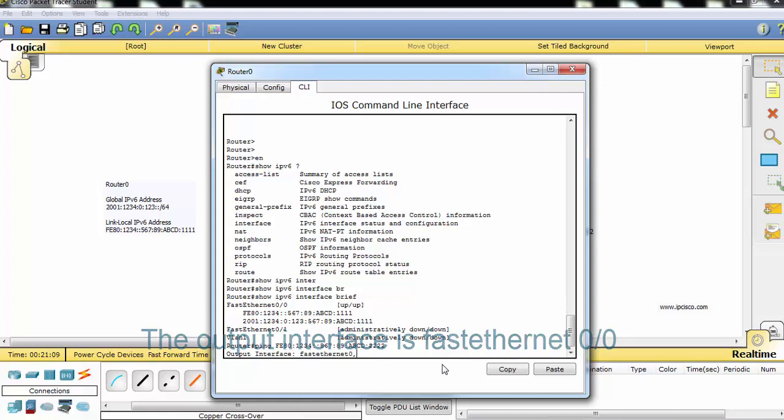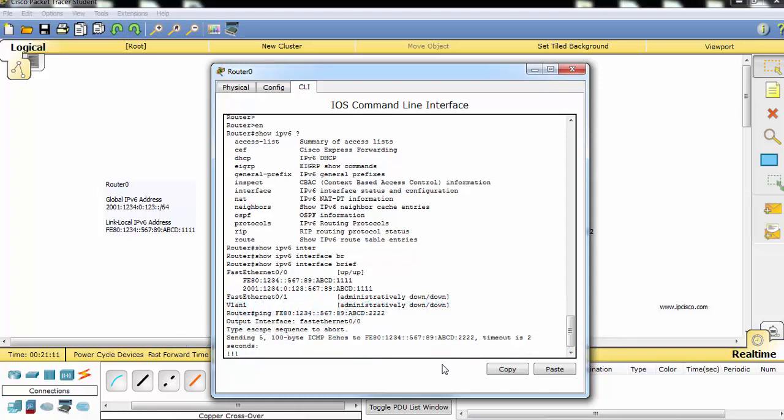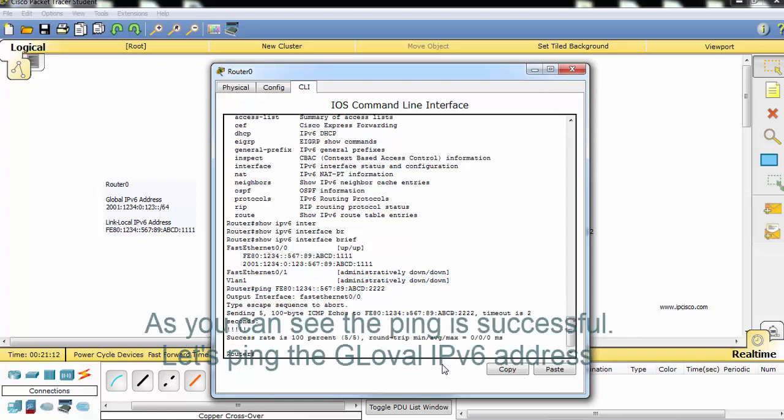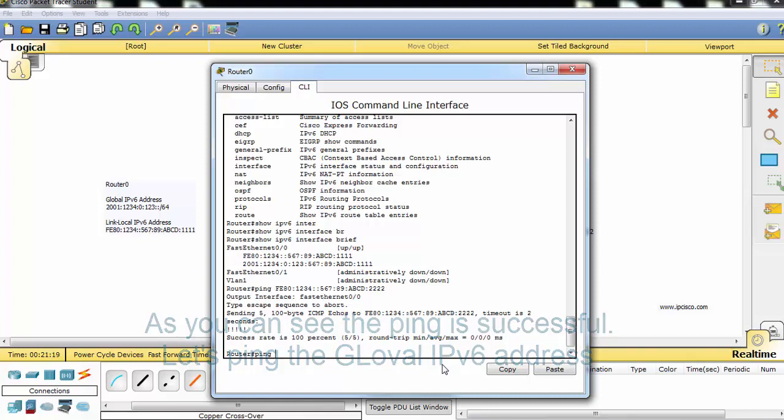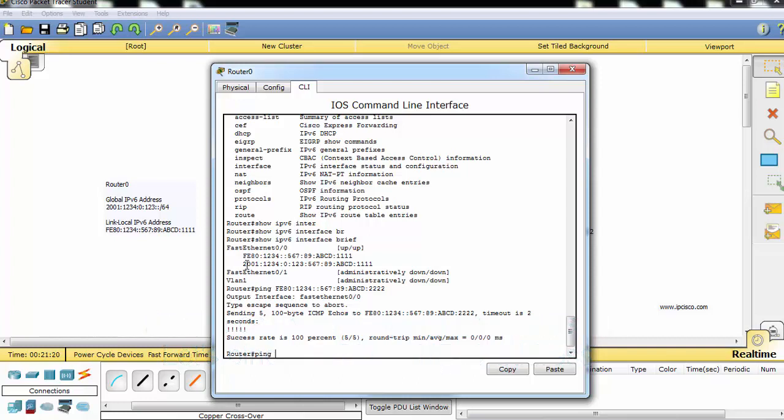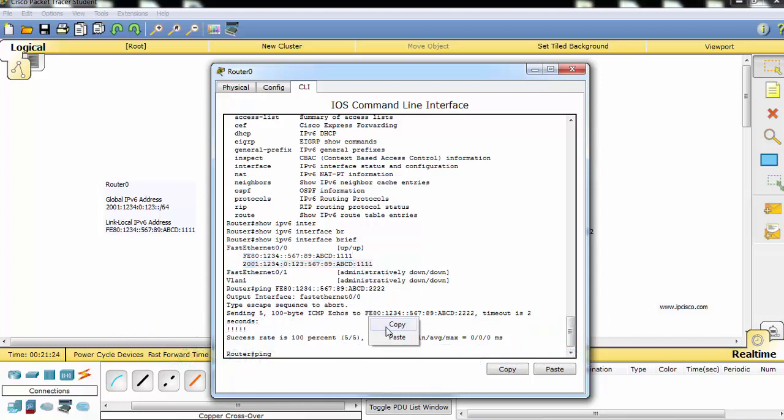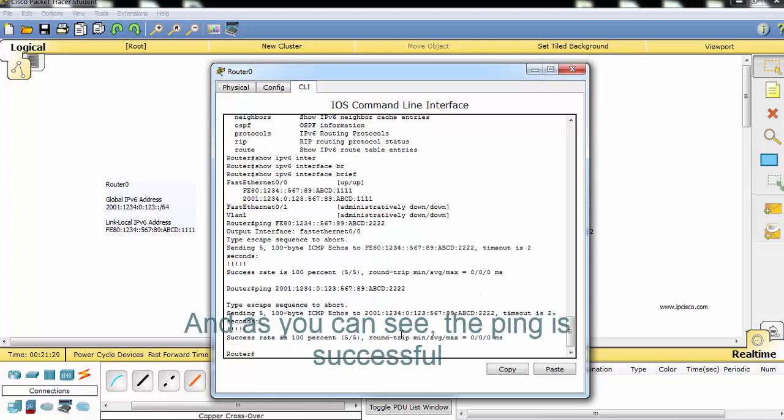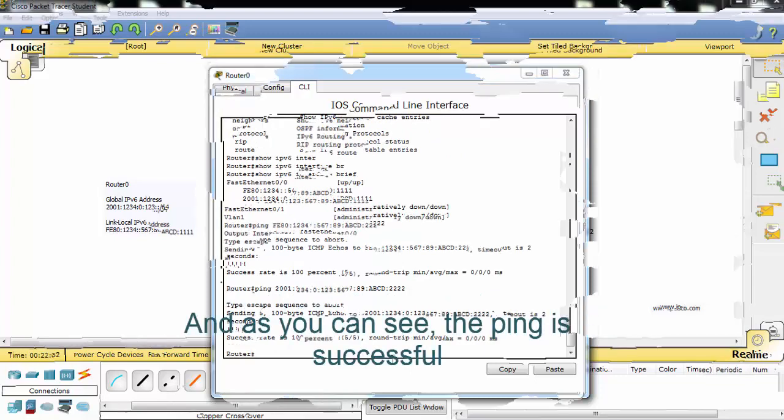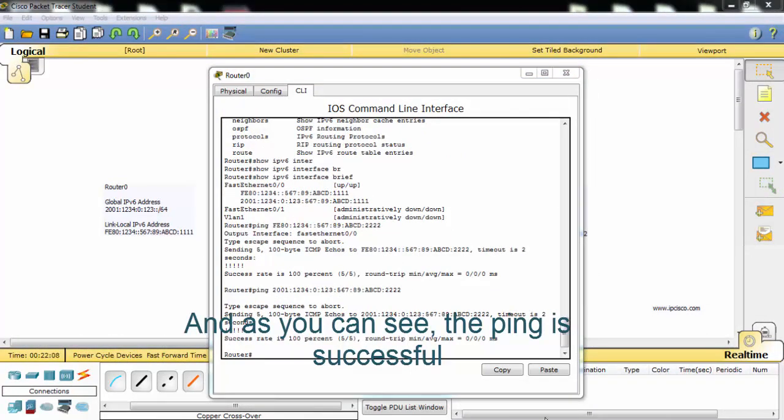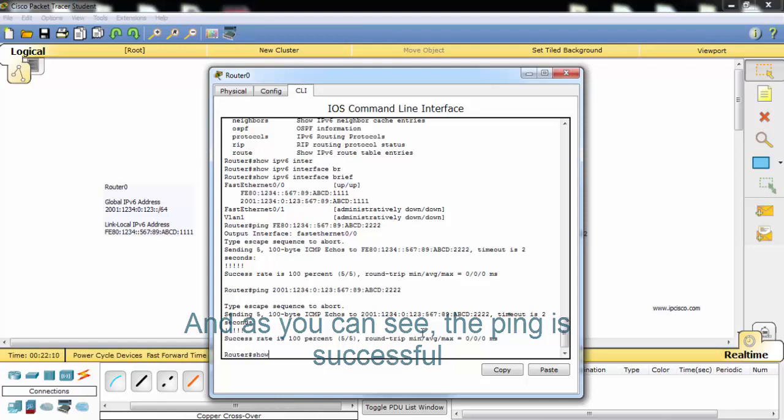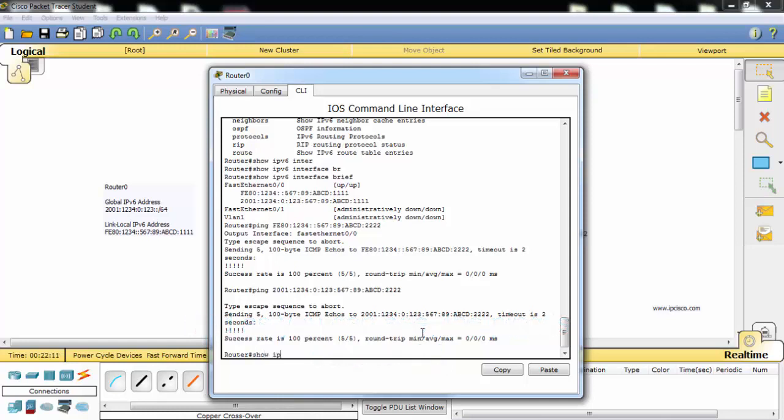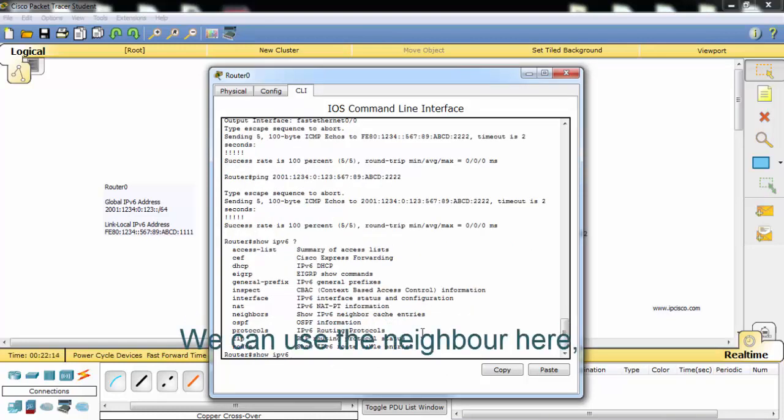And let's ping the global IPv6 address. As you can see the ping is successful. Let's use the other show commands for IPv6. We can use neighbor here.